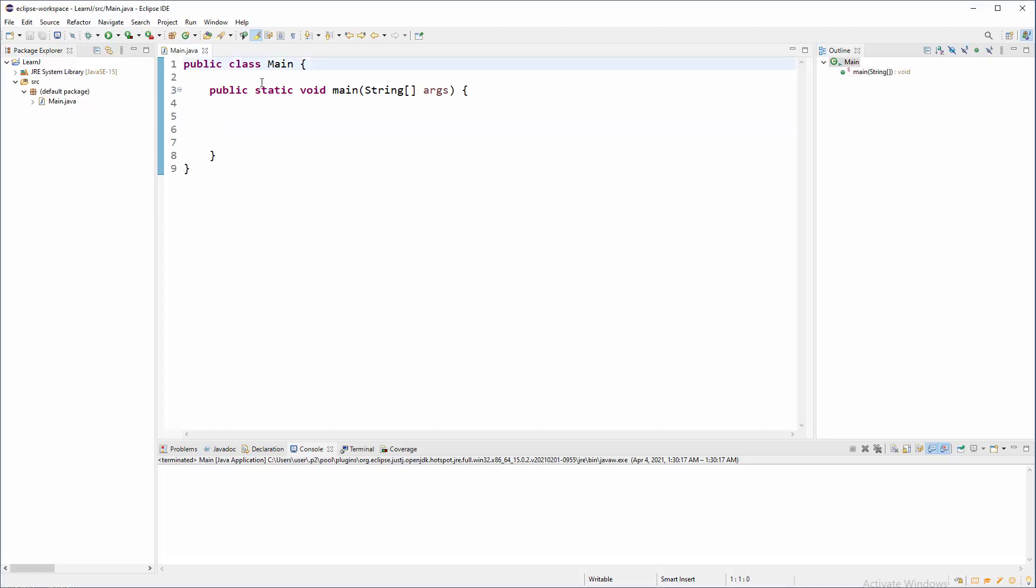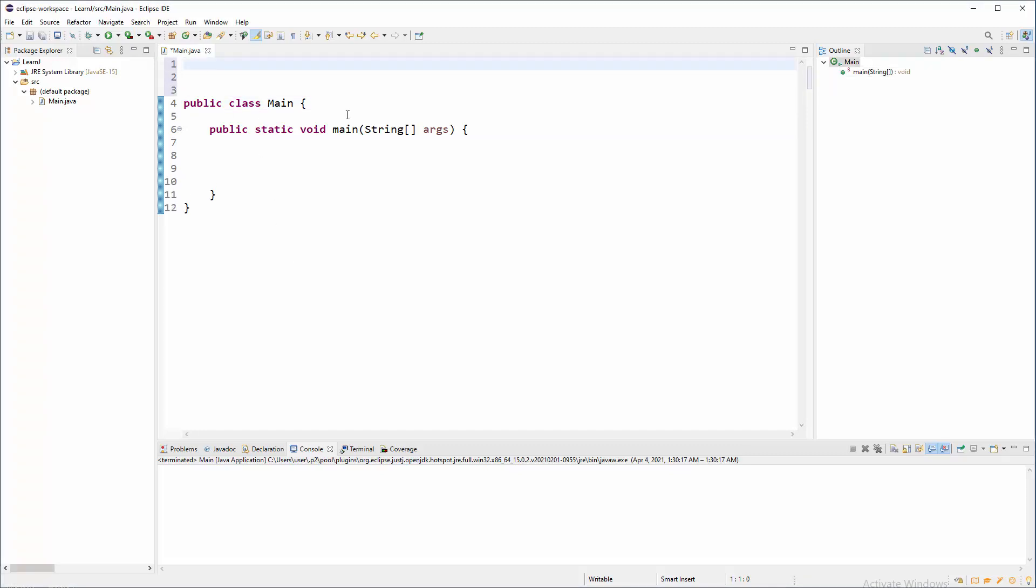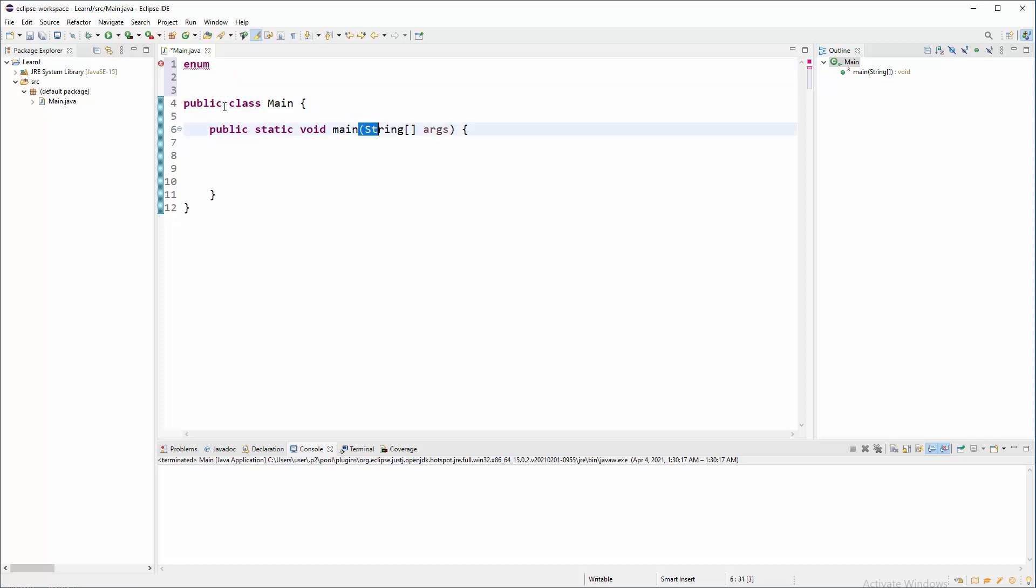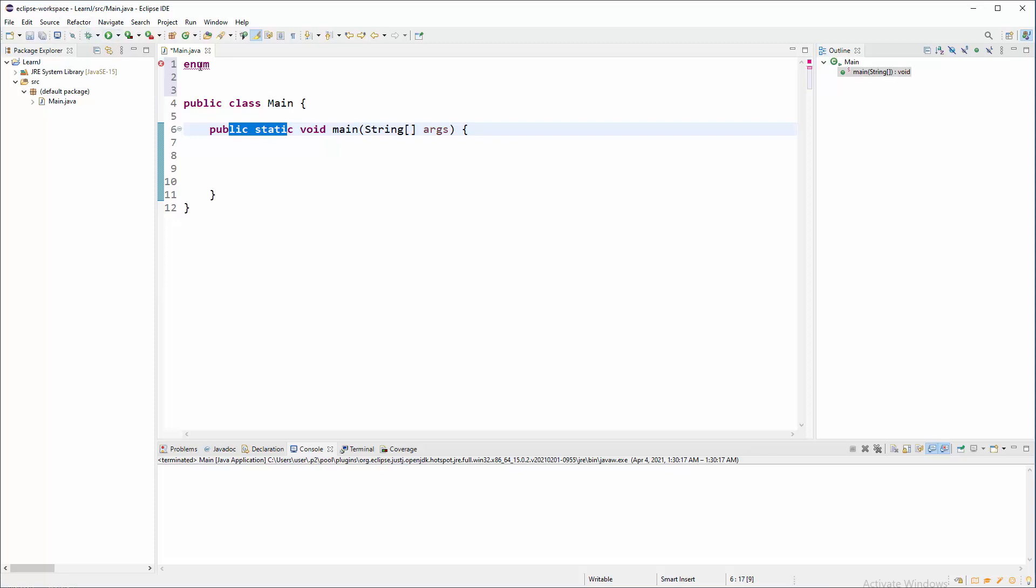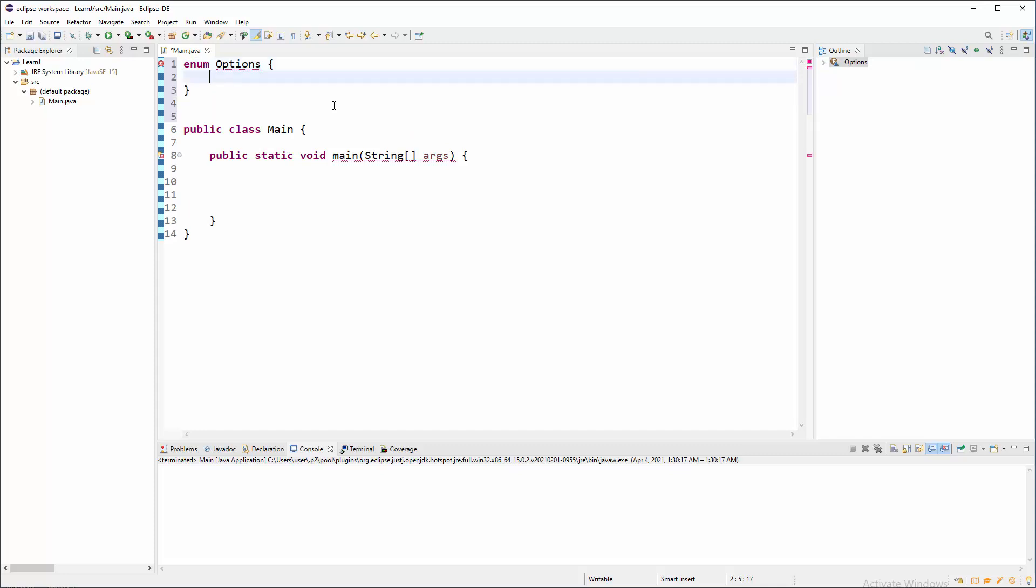Practically that means this. Outside, for example, of class main, we are going to have new keyword. Enum. See? Different color from classical text, just same color as other pieces of Java. At least in Eclipse, this is the color they are using. So, enum and a little bit of space and name for that enum. For example, options. Options and now curly brackets and bunch of stuff.